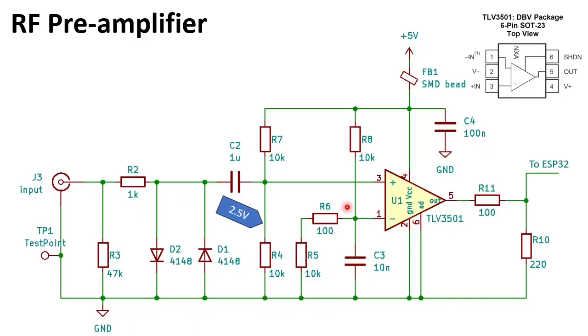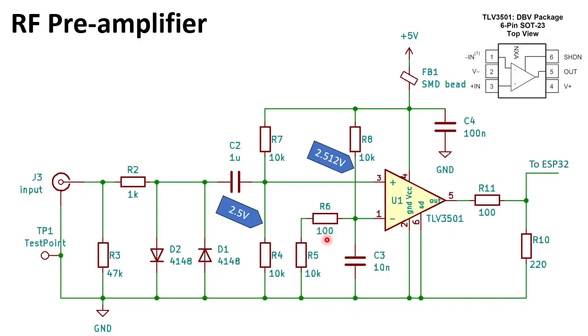Then resistors R7 and R4 are a voltage divider so we have 2.5 volts on the plus input of the opamp. R8, R6 and R5 also build a voltage divider and because of R6 the minus input will be about 12 millivolts higher than the plus input. This results in a peak-to-peak sensitivity of about 25 millivolts.